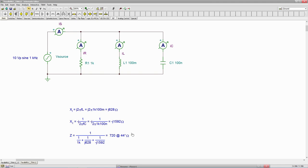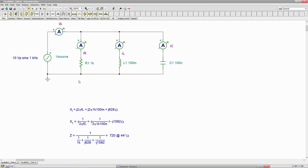So this is in fact inductive, which we would expect, given the fact that X sub L is smaller, considerably smaller, than X sub C. So it dominates. We're parallel, so the small values, the small ohmic values dominate.